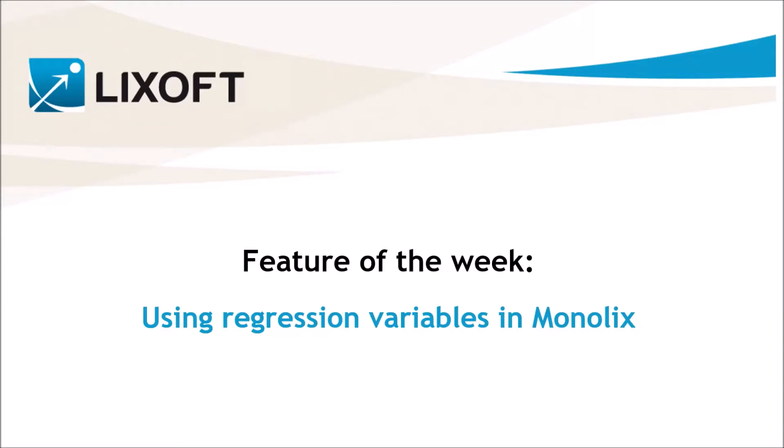In this video, we will see how to use regressors in Monolix. A regressor, or a regression variable, is a variable which is defined in the dataset and used in the model.